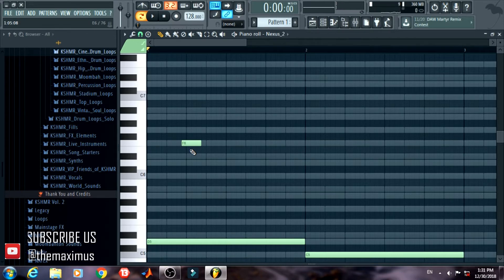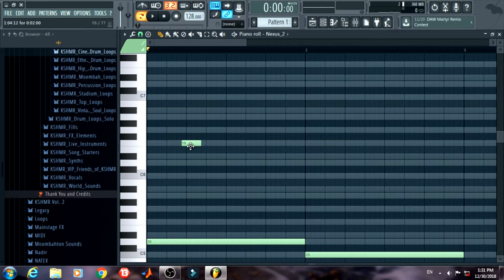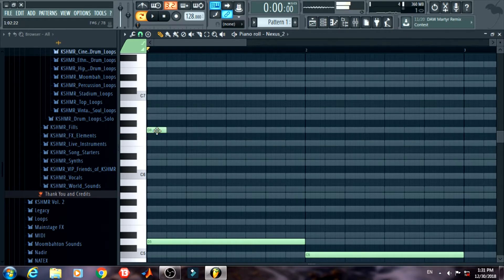Obviously it will take a lot of time to make catchy melodies, but since we have limited time I will try to make as catchy as possible. So let's go.